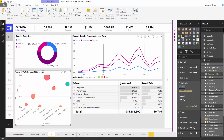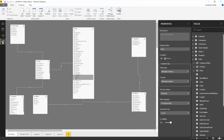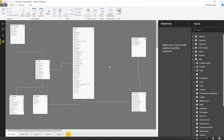Again, this new modeling view is just a preview, so please try it out, enable it, start using it in some of your reports, and let us know what other functionality you'd like to see enabled within this modeling view.